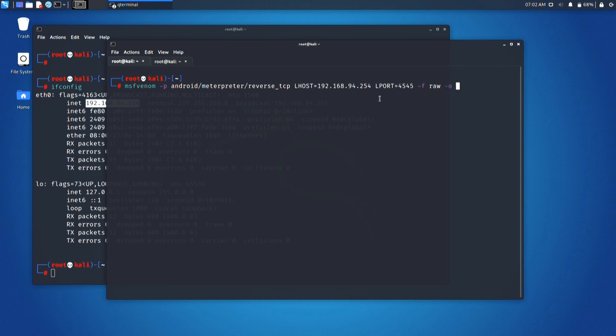After executing this command, you can see that a payload size of 10195 bytes has been generated.